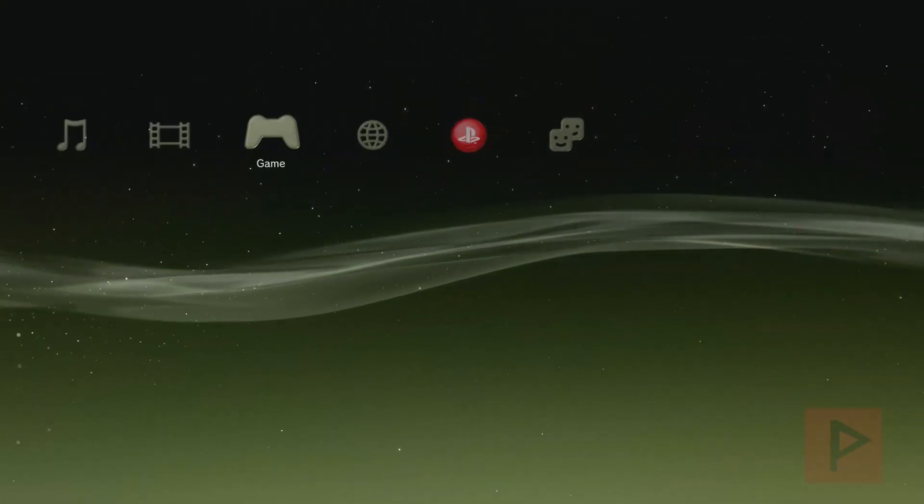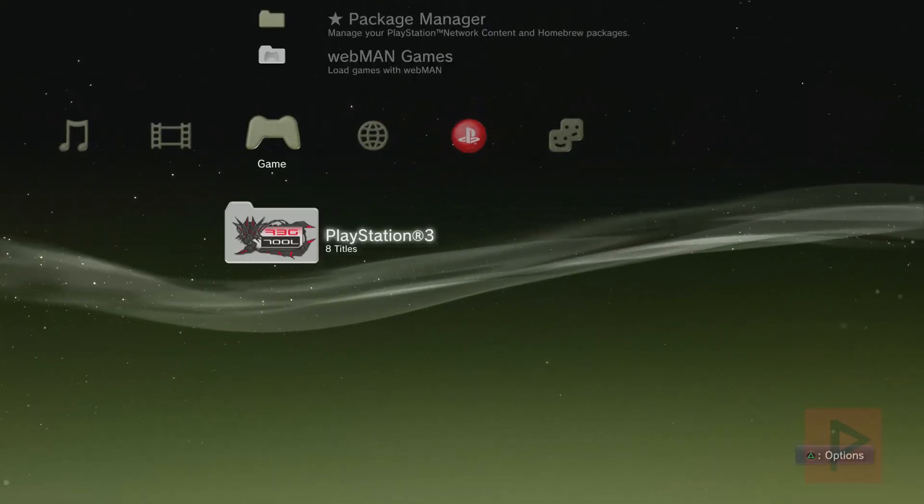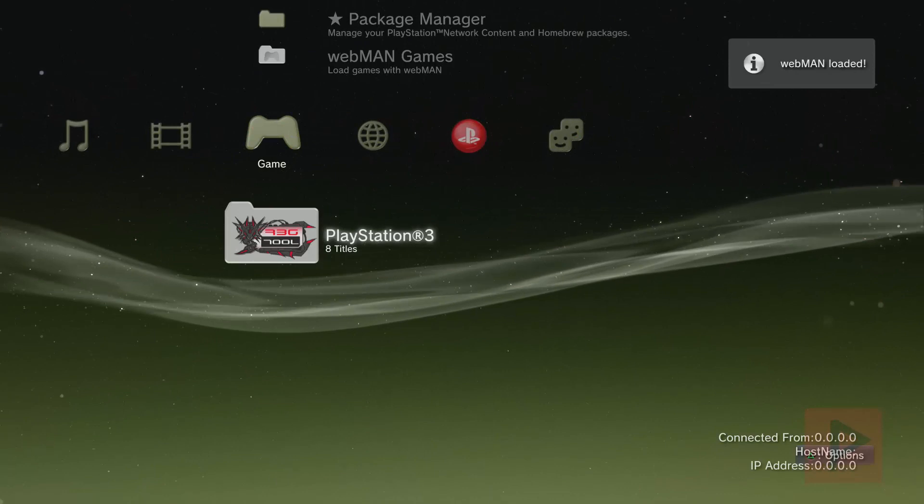So you go back to XMB screen. Here, all your programs should work. If not, you can go online, re-download them, get the latest version just in case and install them. And then you're good to go.